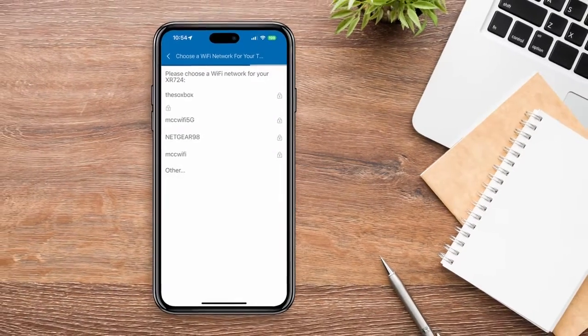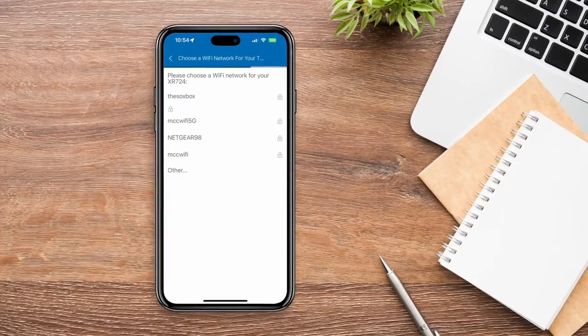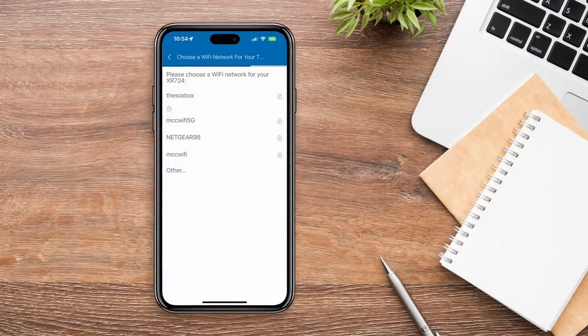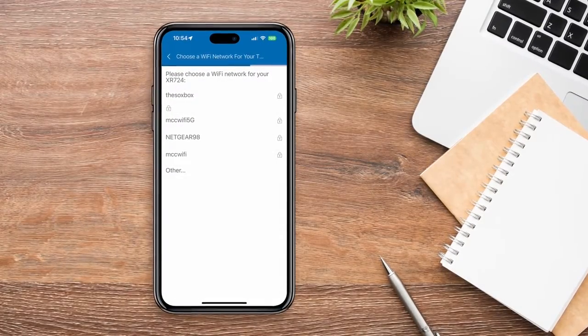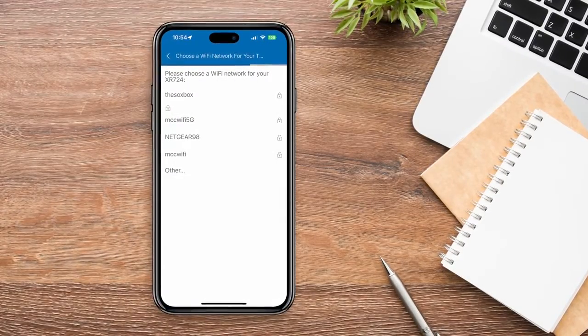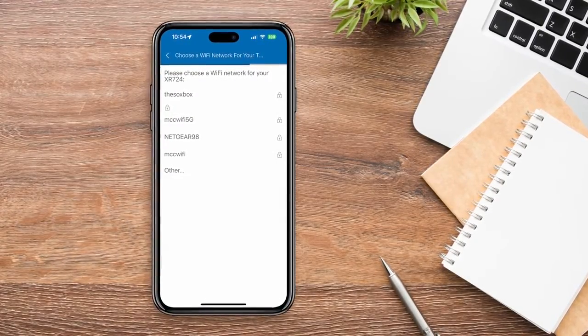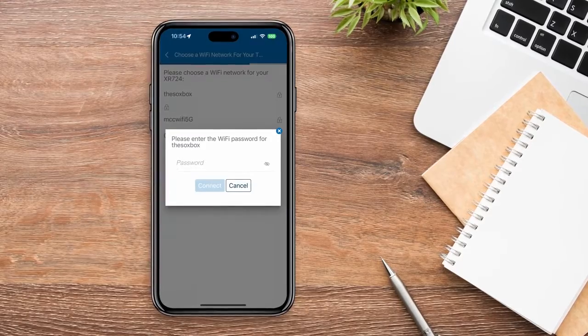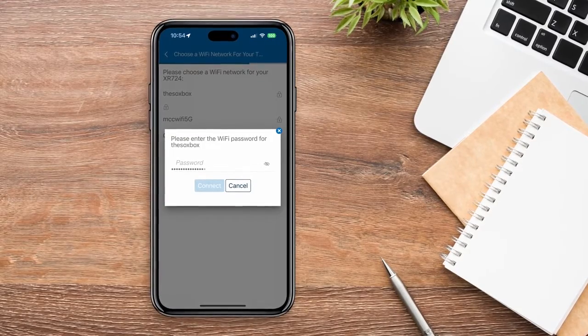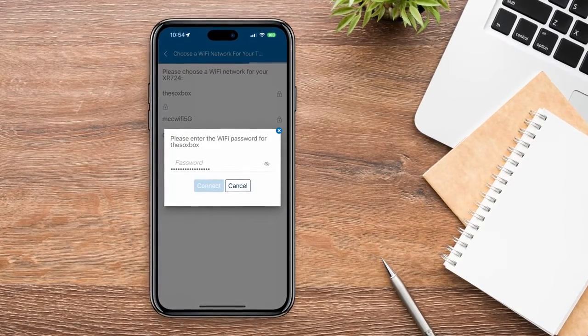Now select a more permanent Wi-Fi option for your thermostat. This will likely be your home's main network. Then enter the network's Wi-Fi password.